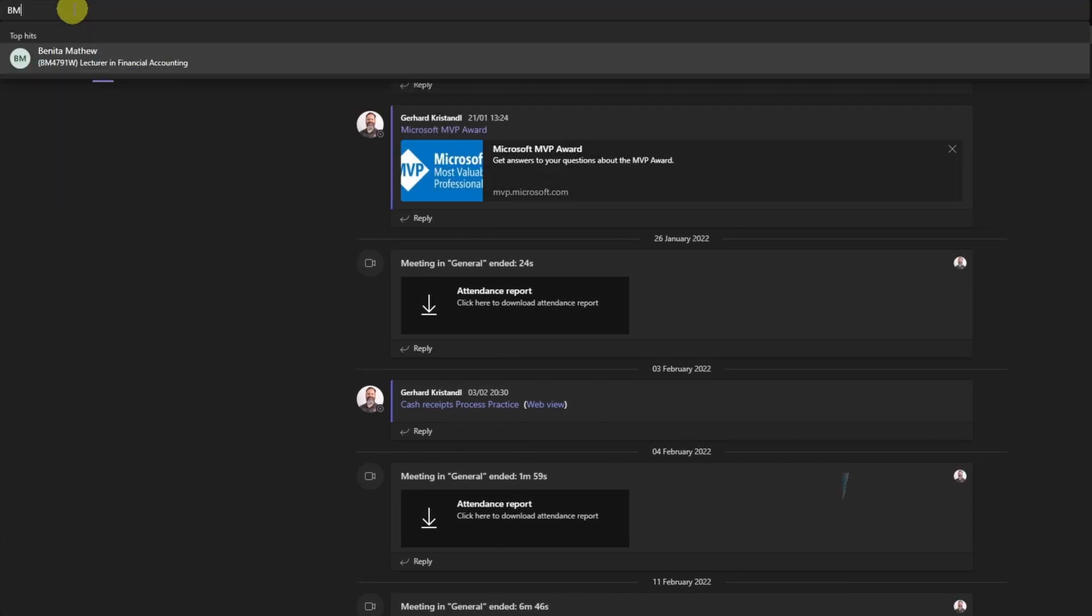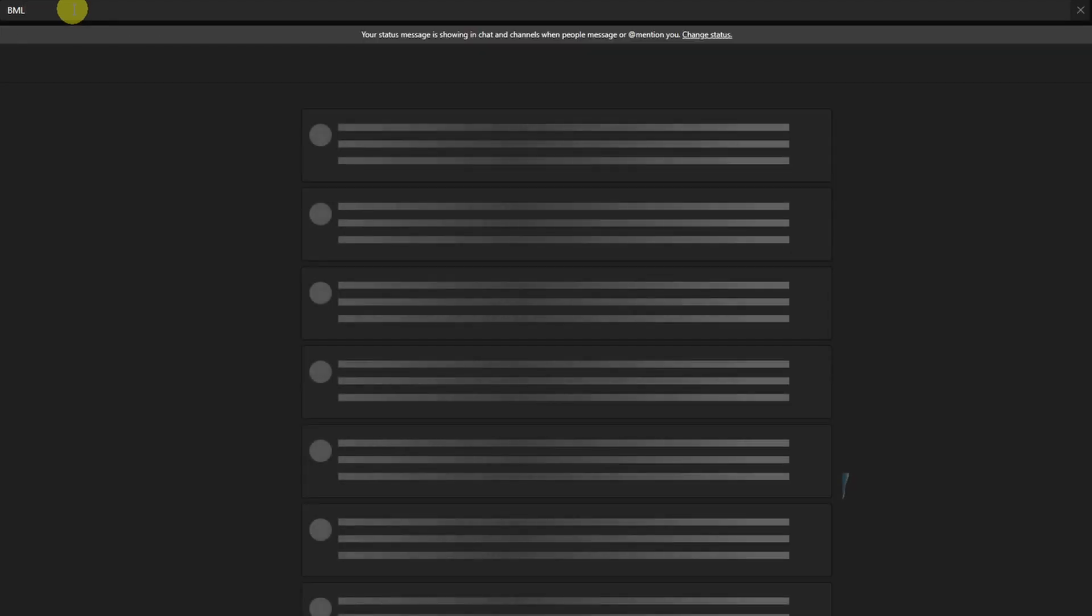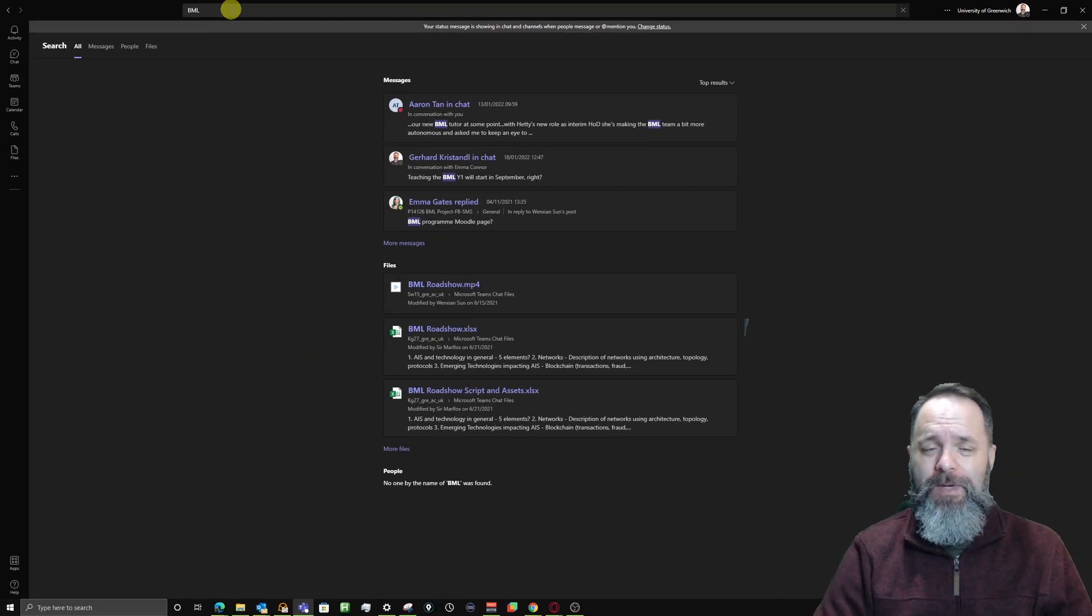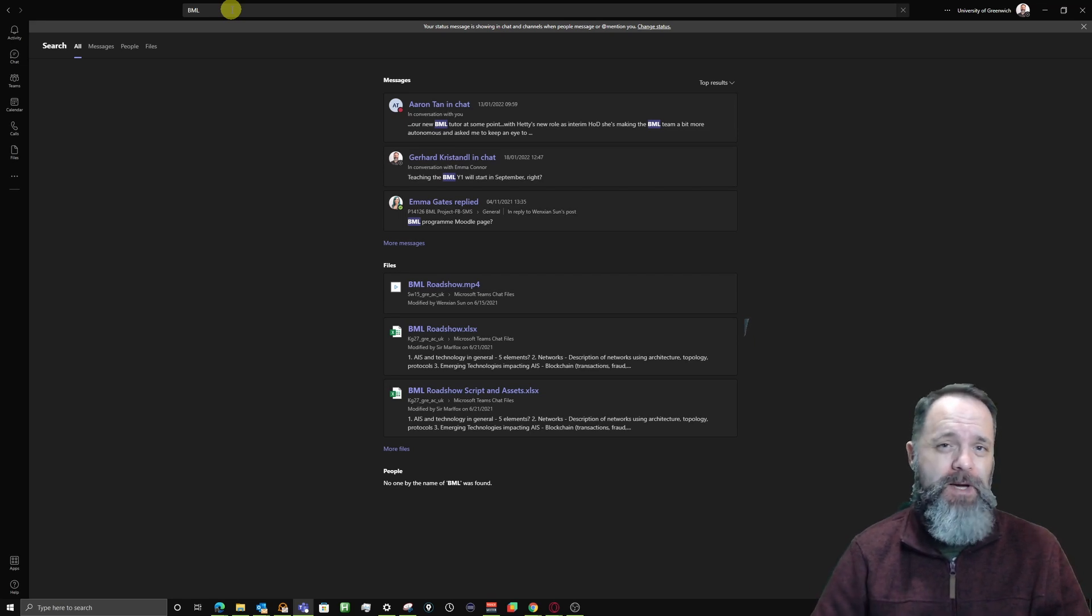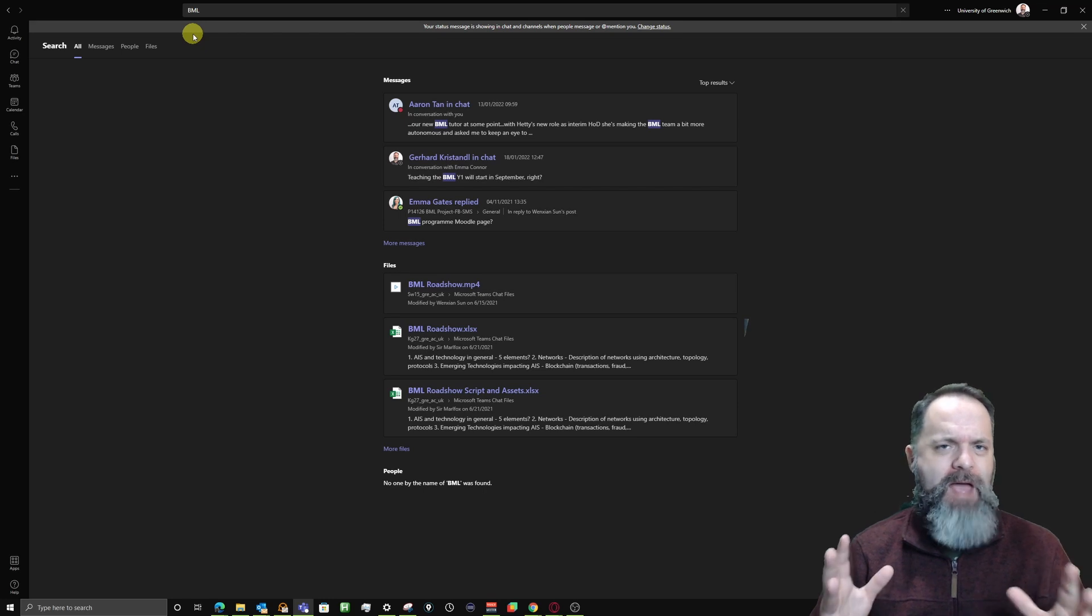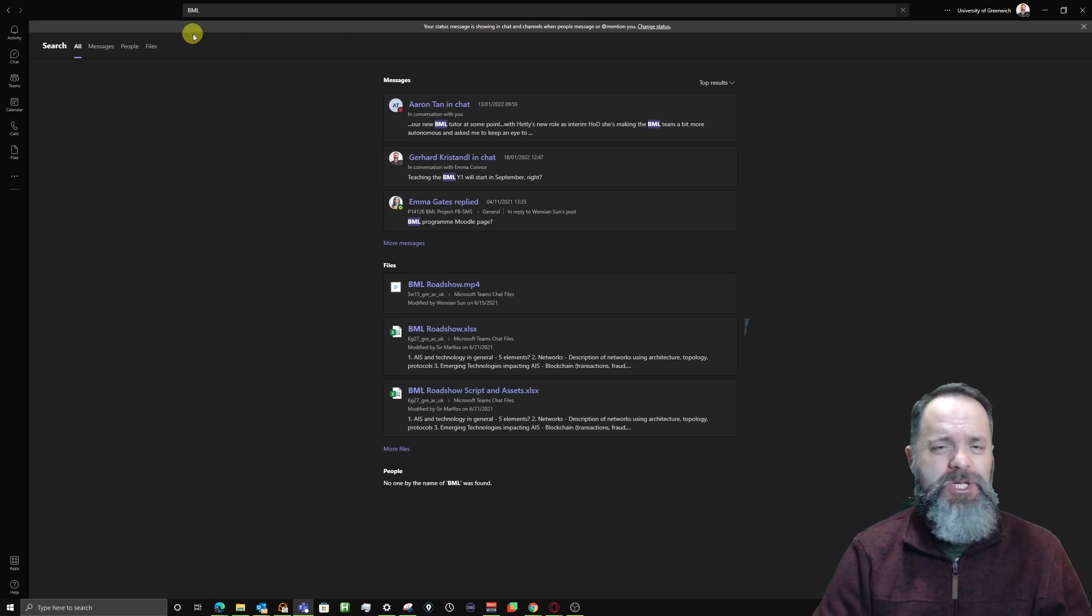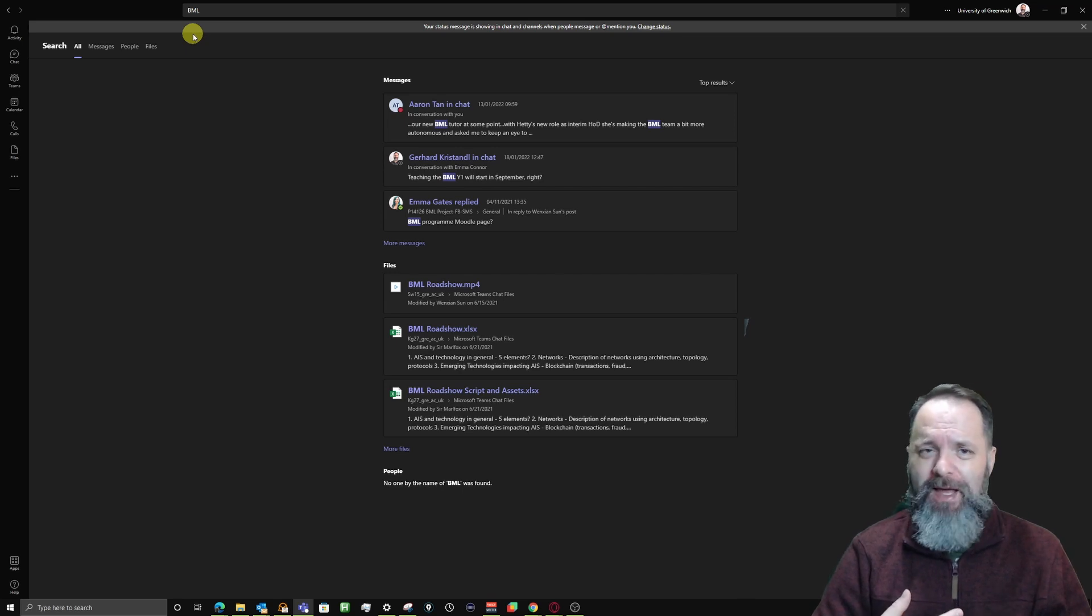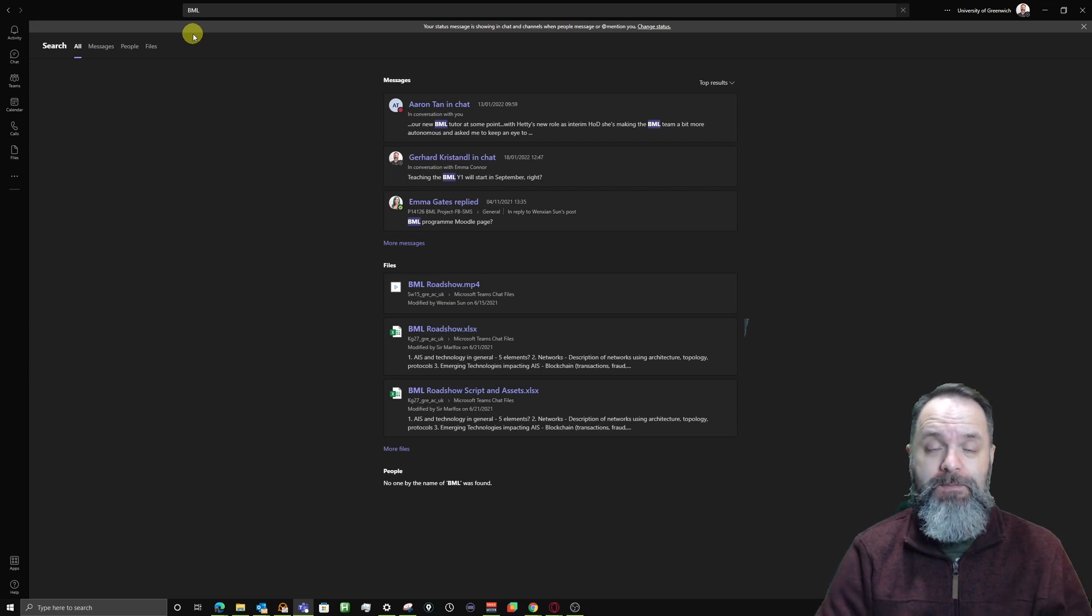Now I'm typing in BML because that's what I'm looking for and hit the enter key. Now you already see that there is a difference to the previous search experience you had in Microsoft Teams. Before, everything was crammed into one page, didn't matter where it came from—if it was from a chat, a post, or in the files—but now this has been much improved by Microsoft.